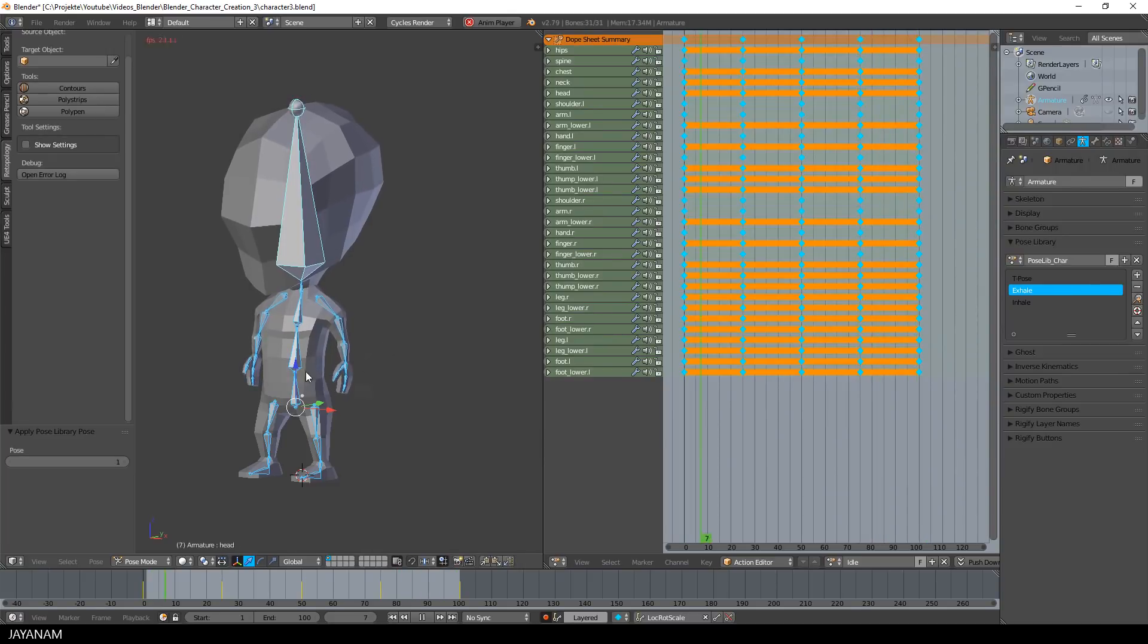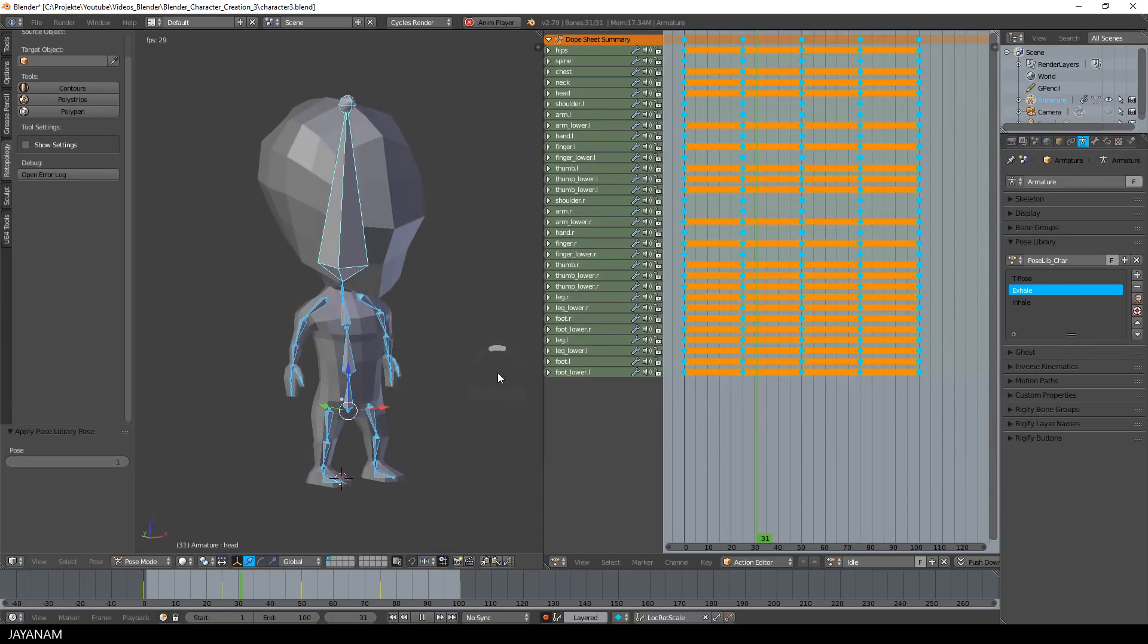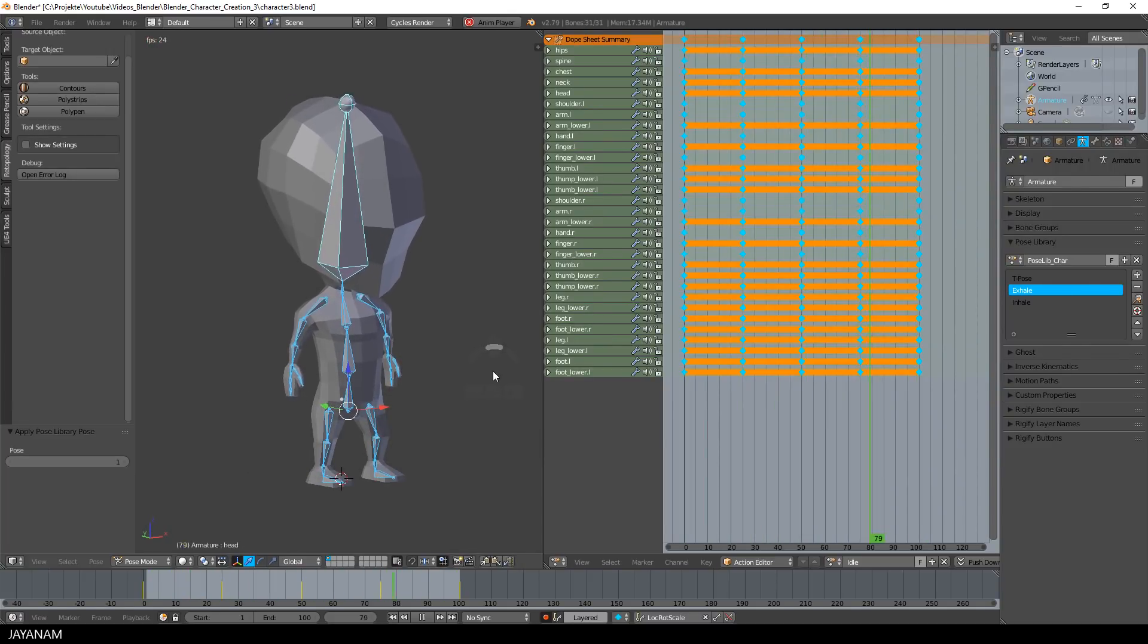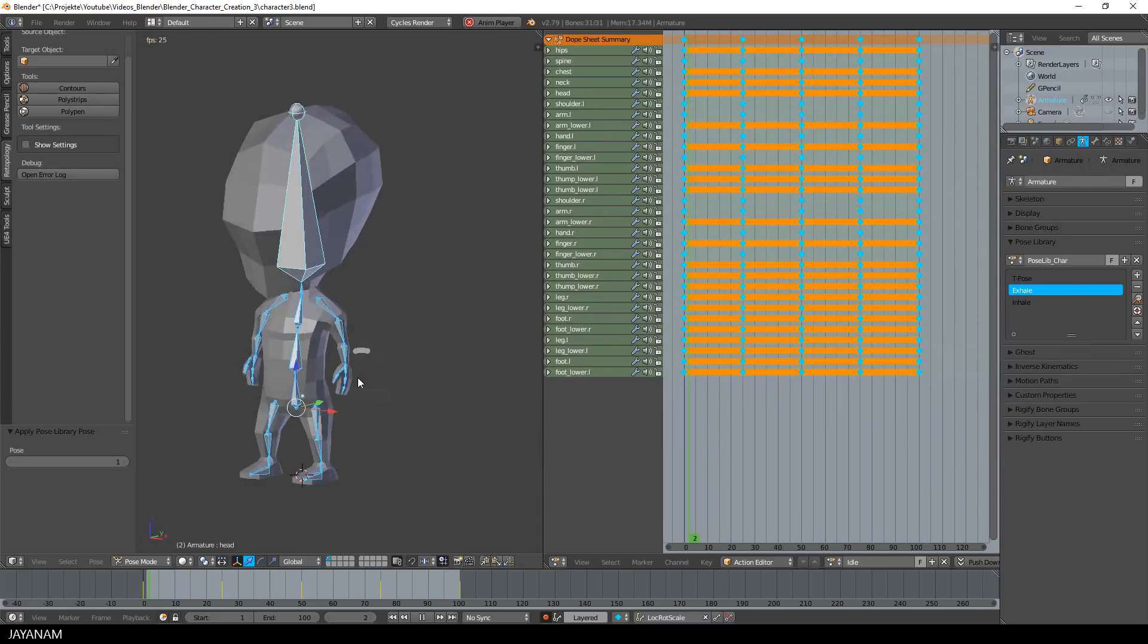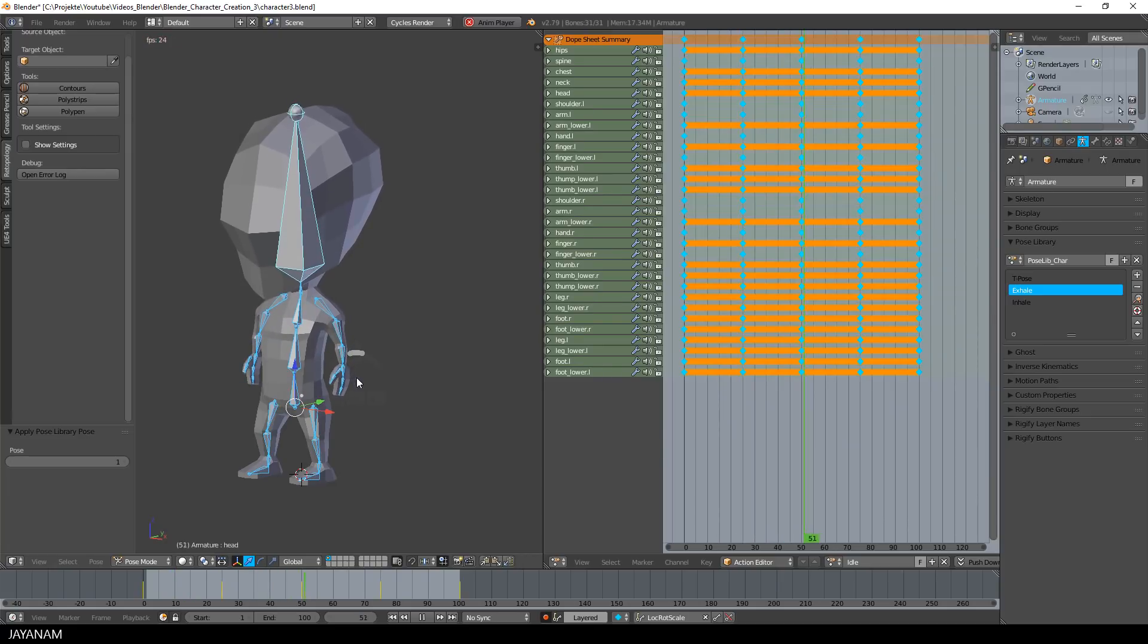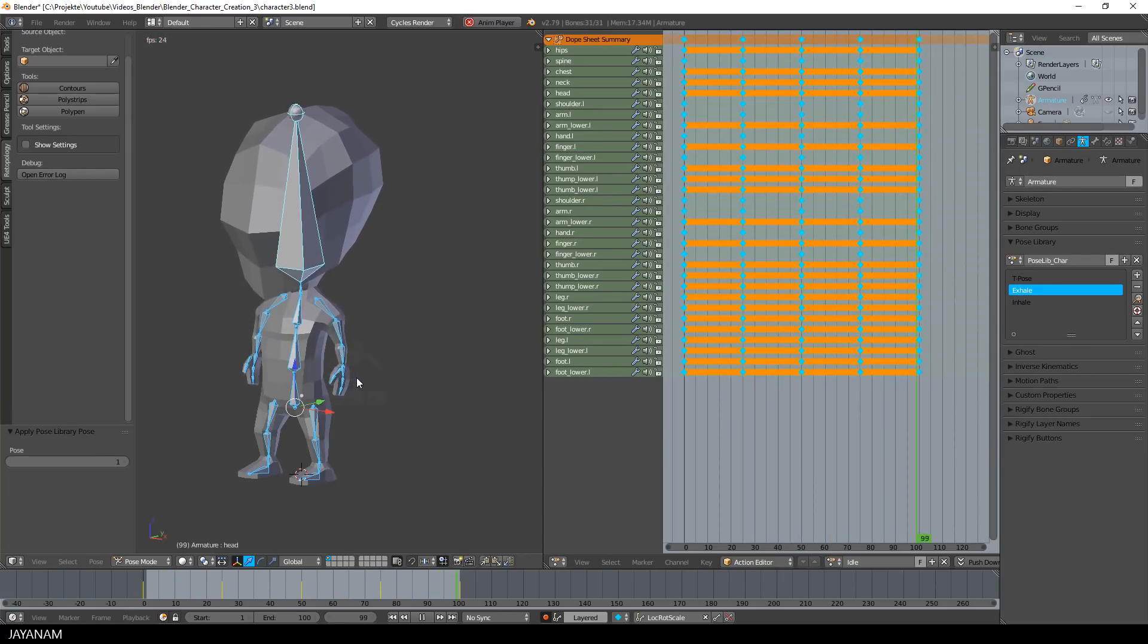To improve the animation you can insert very light rotations for particular bones and frames to make it appear even more natural.